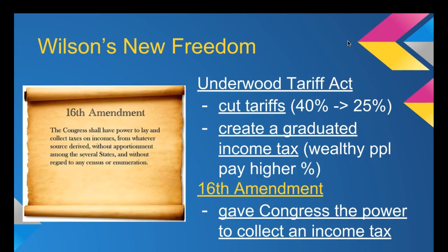The Underwood Tariff Act also created a graduated income tax. The term 'graduated' means that wealthy people pay a higher percentage — something we still have today. Depending on how much you make determines which tax bracket you fall in, and each bracket has a different percentage that they pay in income tax.